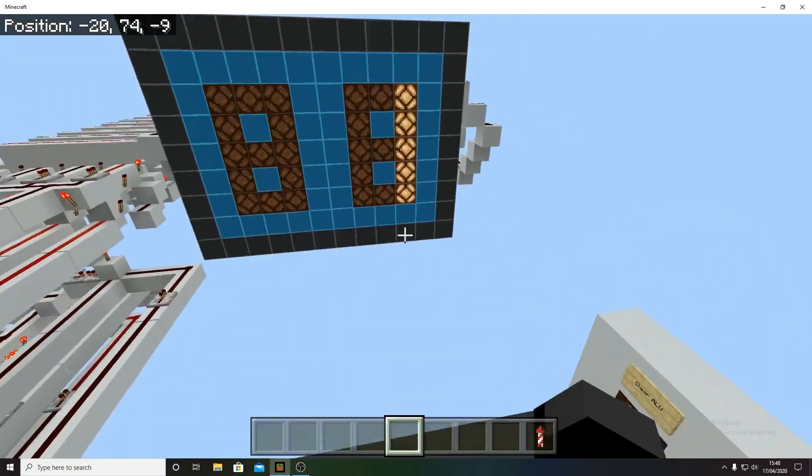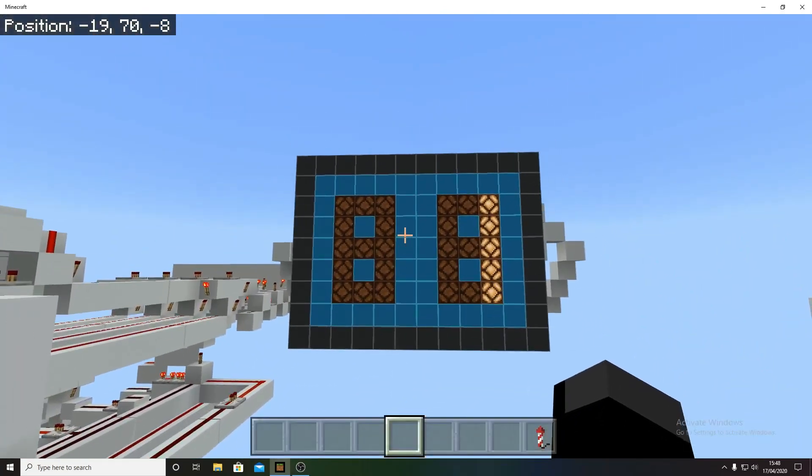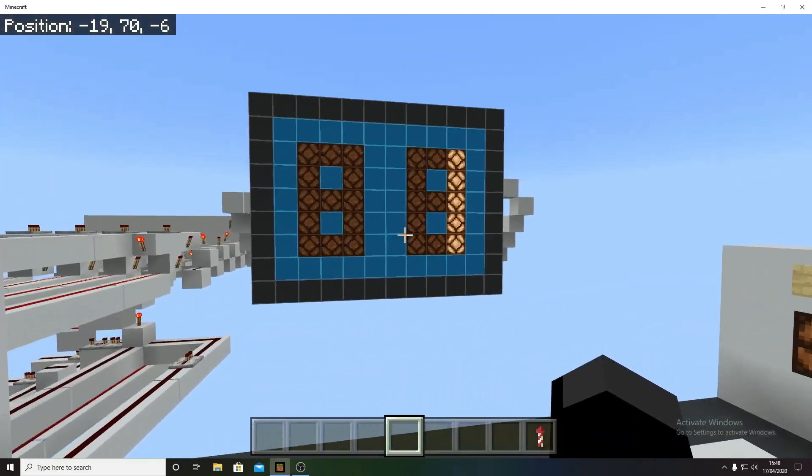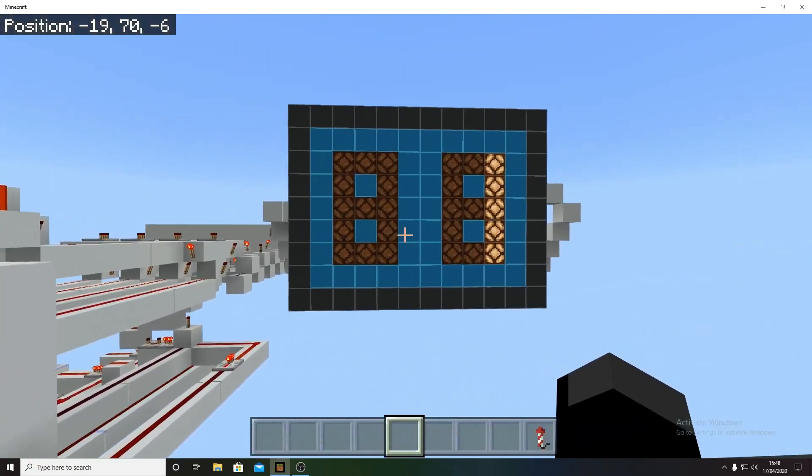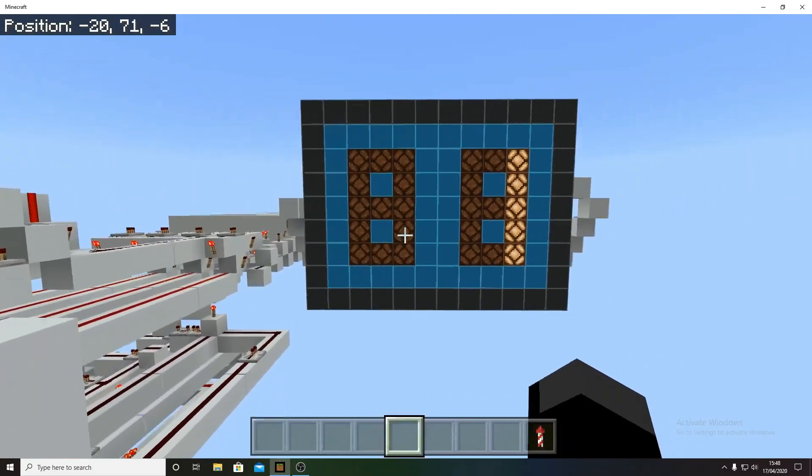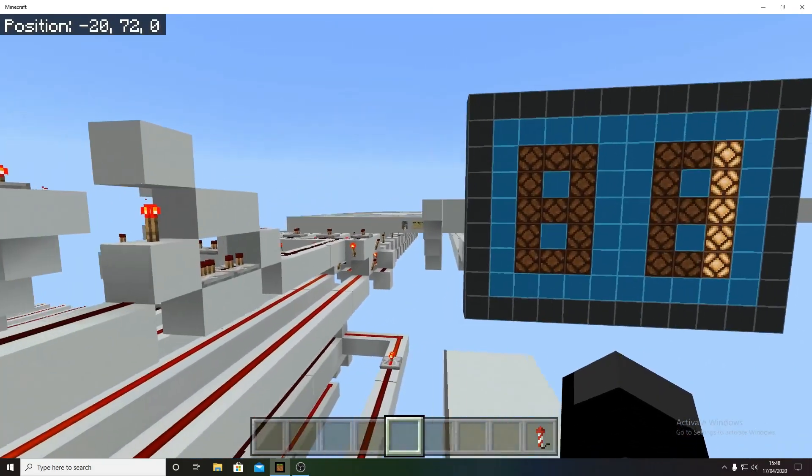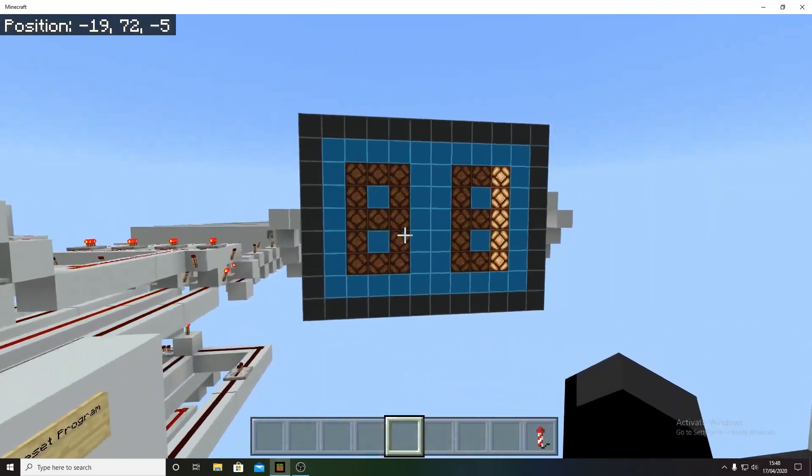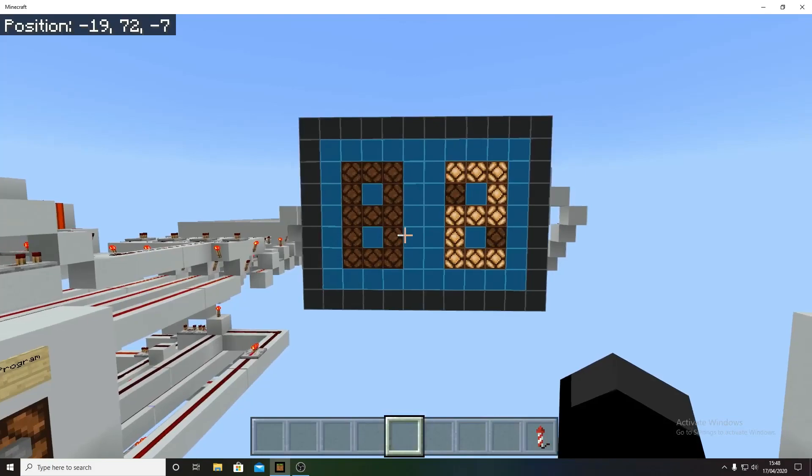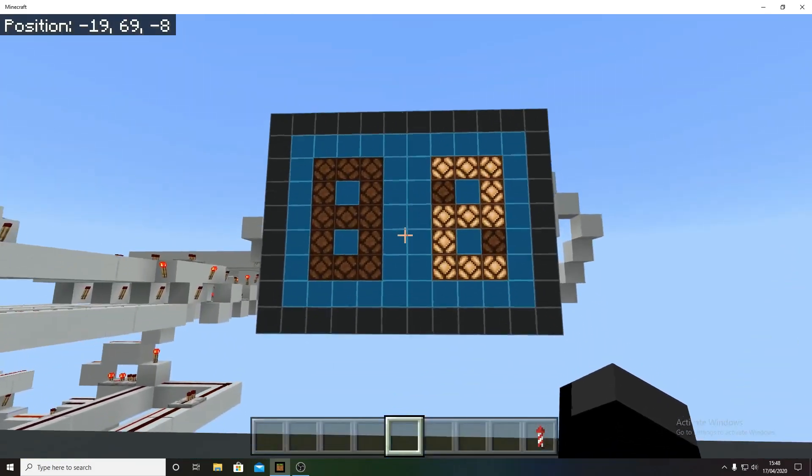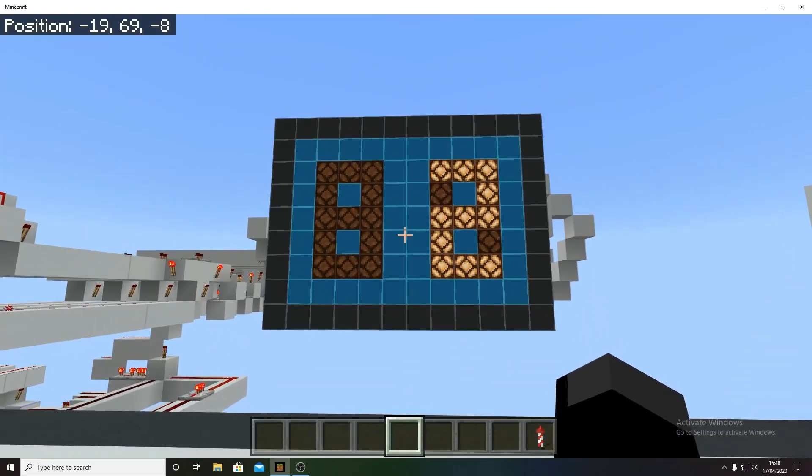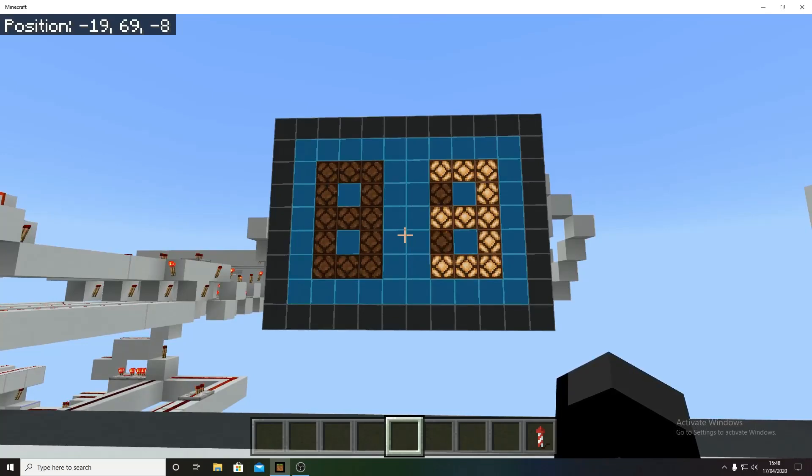And then you can just watch. Oh, and by the way, zero is always off. I haven't implemented zero into the display. Well, I have, but I mean, I've turned it off. I'll show you that in a minute. So, the Fibonacci sequence goes 0, 1, 1, 2, 3, 5, 8, 13.